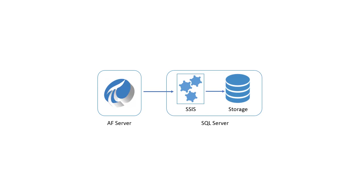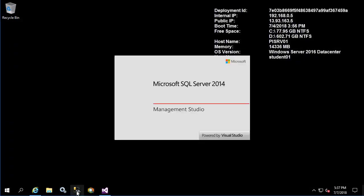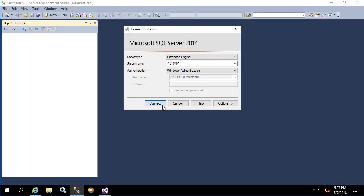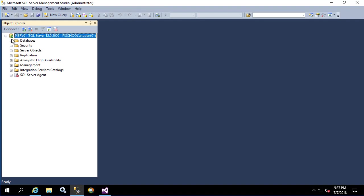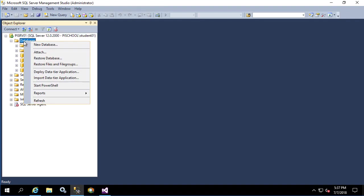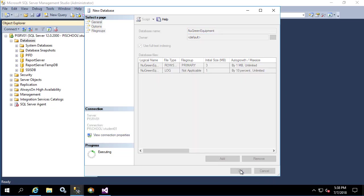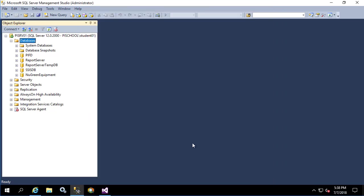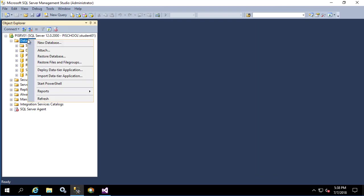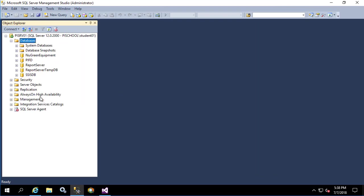Before we get started, let's create the database in the SQL server that we'll be using to store this data. We'll open up SSMS and connect to our SQL server. Under databases, let's right click and create a new database and let's name it New Green Equipment. Click OK to create the database. I'll refresh to confirm that it shows up.